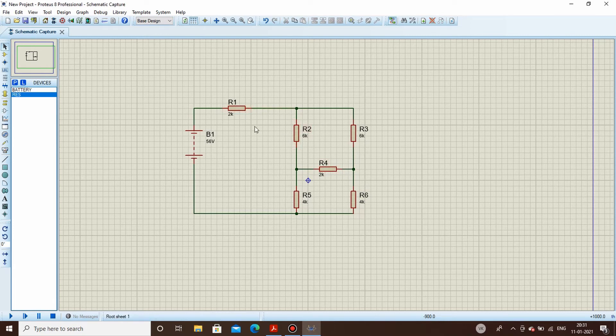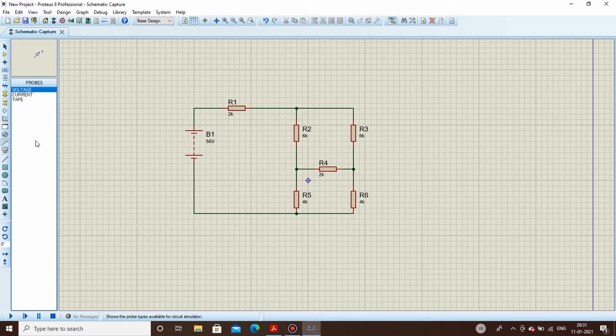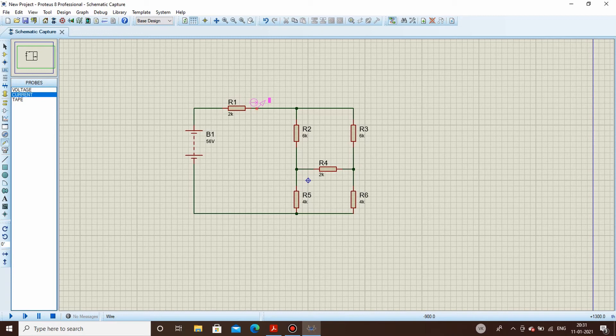So with that, if we find out the total current in the circuit, what we get is 56 volts by 7k which is approximately 8 milliamps. Now let's try to simulate it using the probes. This is the probe mode here, we select current, we click here, and let's simulate it.